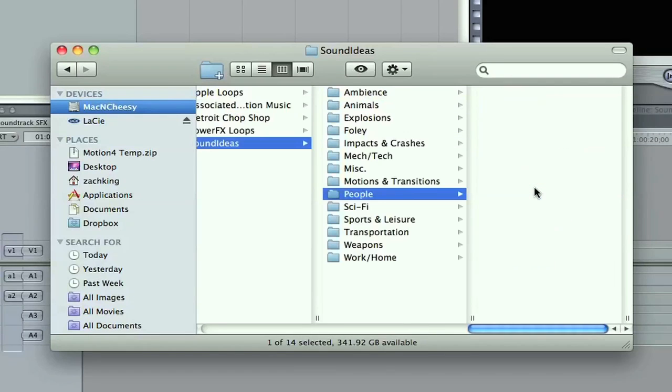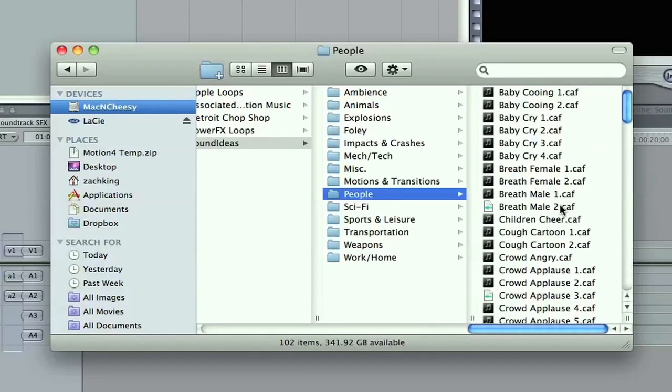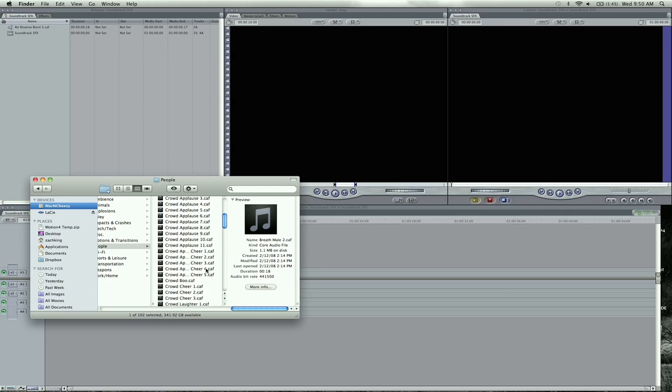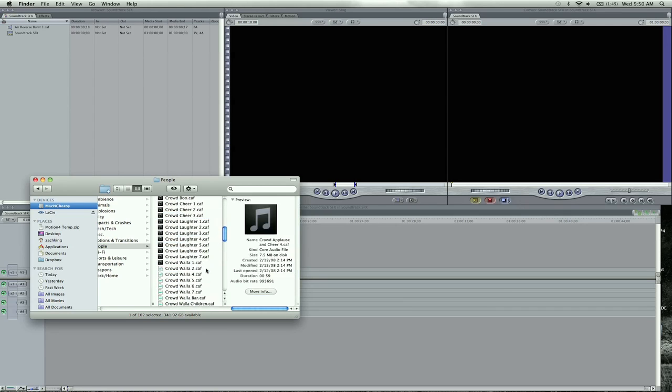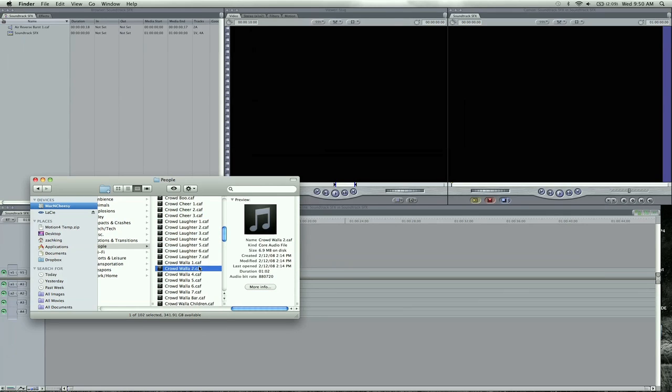But you can come directly here and get them. I would still get them in Soundtrack Pro, and then do the right-click and Reveal. And you can get all your sound effects, and you can drag them all into Final Cut Pro like that.